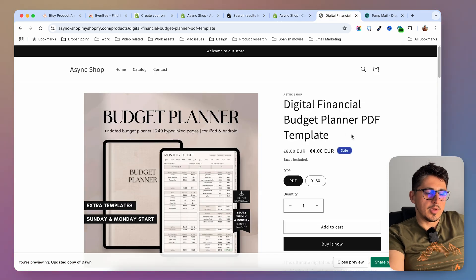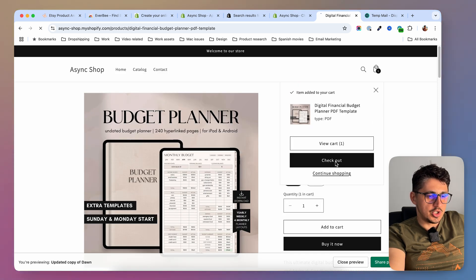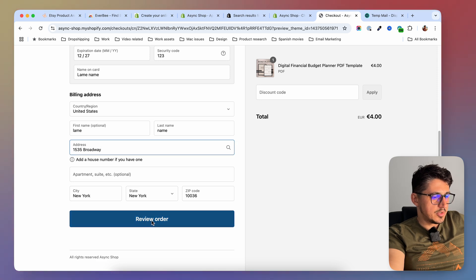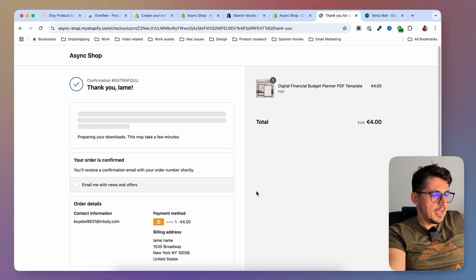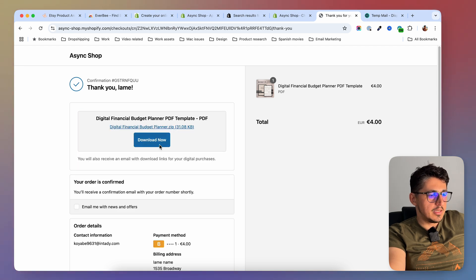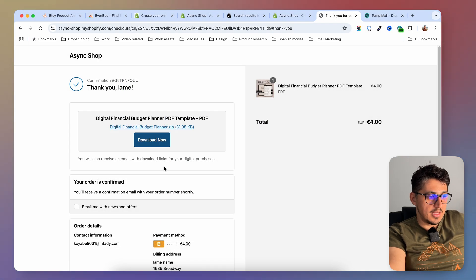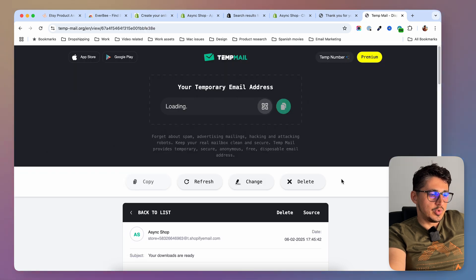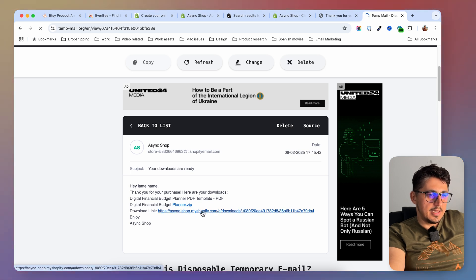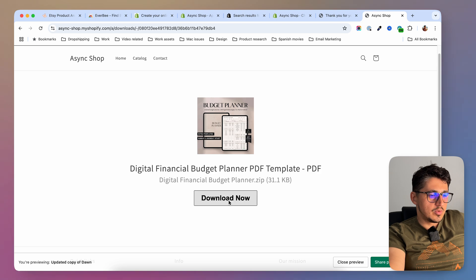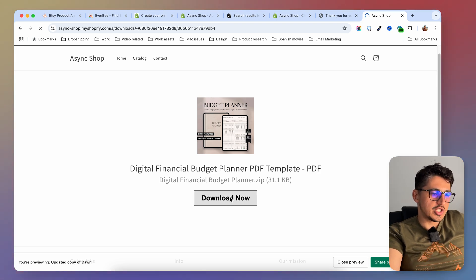Now I'm going to test it. I'll add one of these products to my cart and check out with it. After adding all the information I'm going to review the order and hit Pay Now to see how the thank you page looks. As you can see, we have 'Preparing your downloads — this may take a few minutes'. If the customer waits, this will be populated with a download link — and here it is. They can click Download Now and get their file right there on the thank you page. They will also get an email with the link, and clicking that will send them to the store where they'll have the Download Now link that triggers the download.